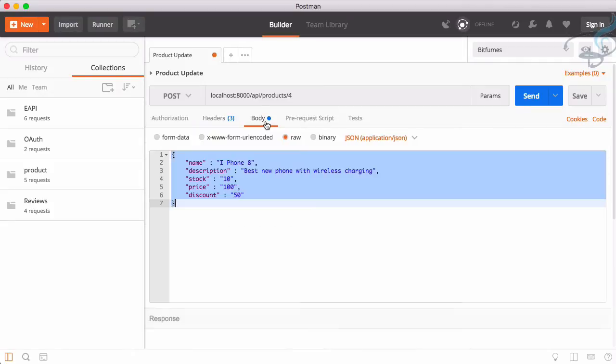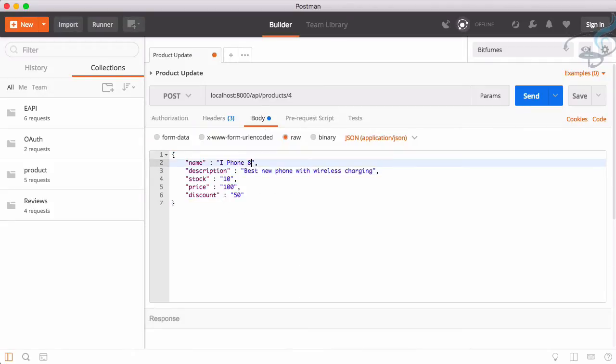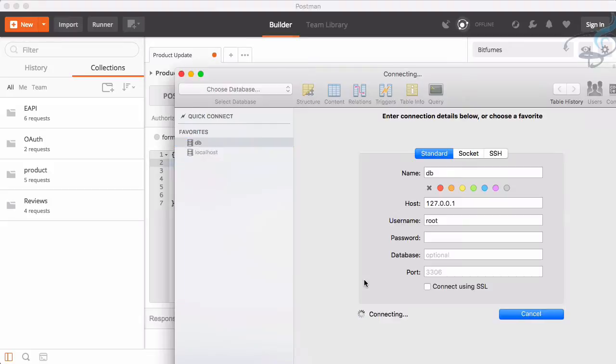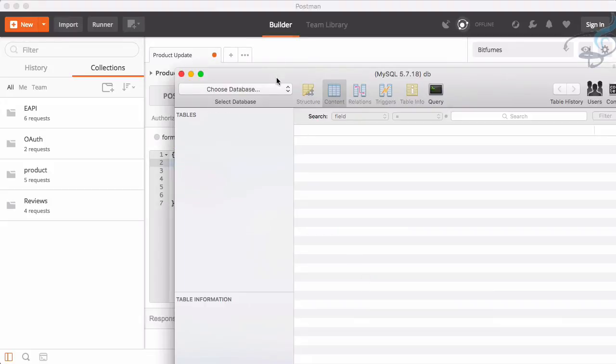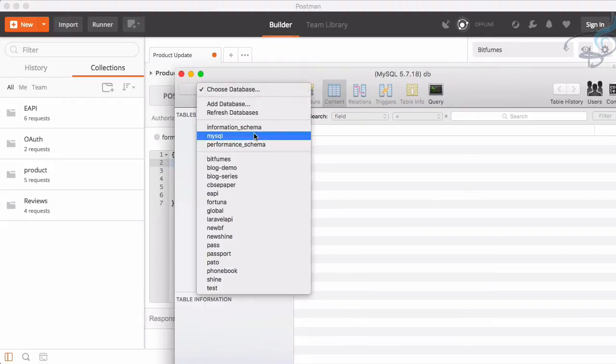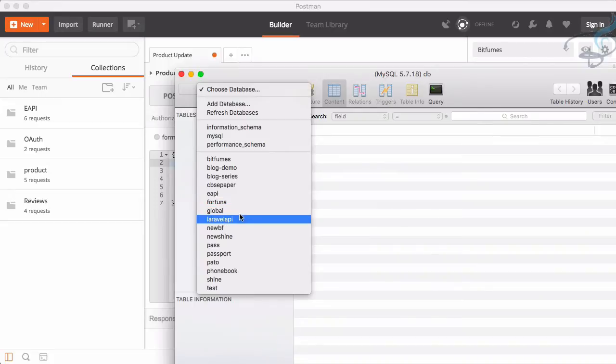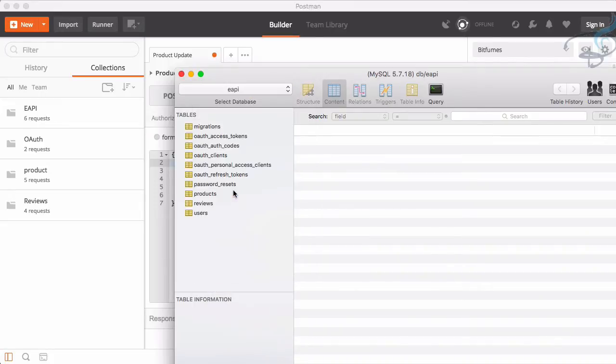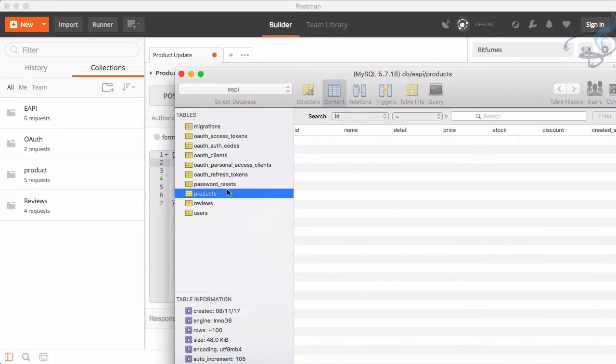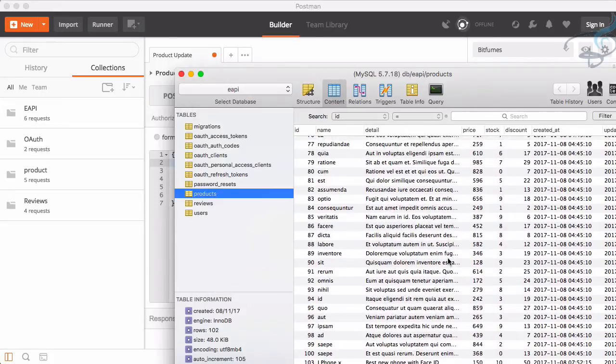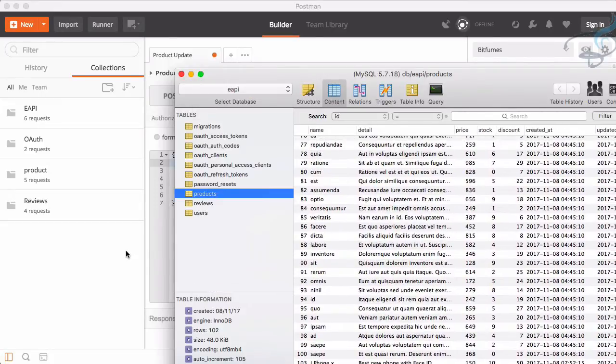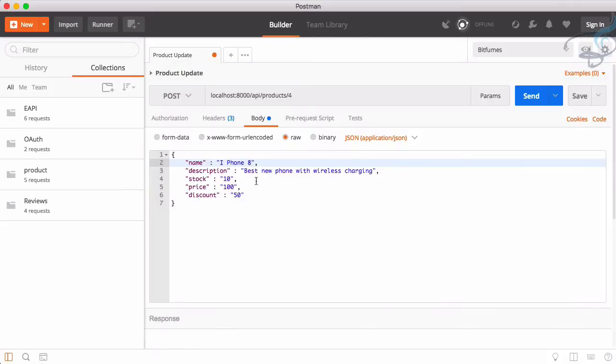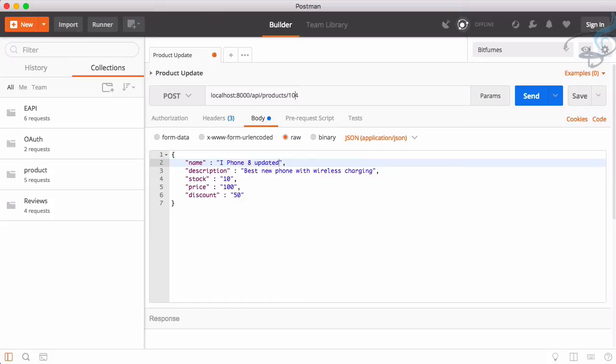And now for the body you can see iPhone 8 is that. So let's check what the ID of that iPhone 8 data we have. Where we have e-api product 104. So make it 104 instead of 4. iPhone 8, and then I will say updated. So send this.